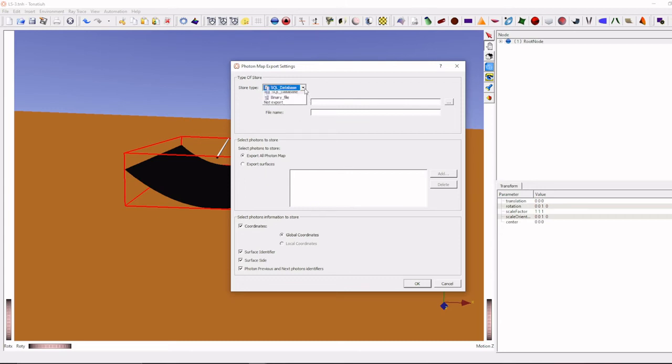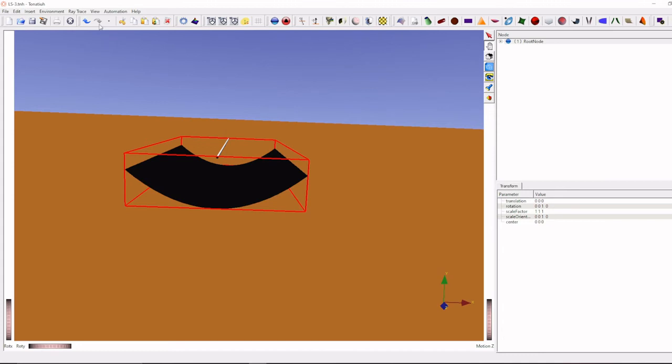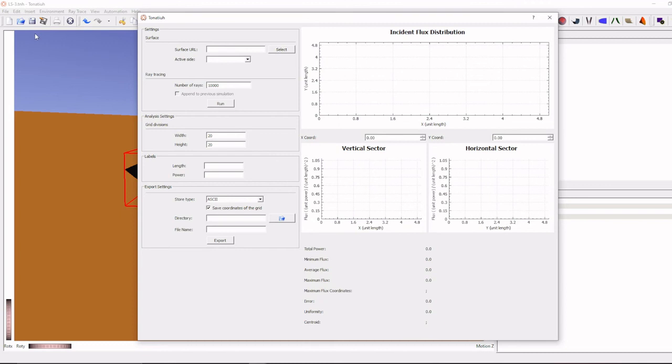And it will give binary output, this binary output file we can use for coupling with or exploring more detail by using external software like MATLAB or something. But Tonatiuh already has an easy post-processing method also, we can give, click run flux analysis.